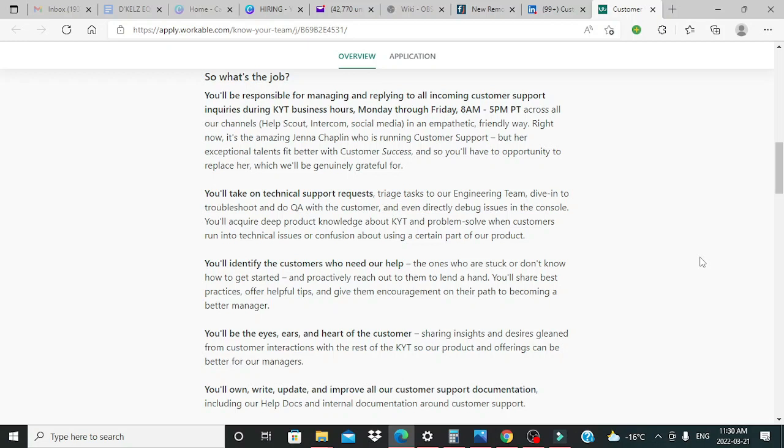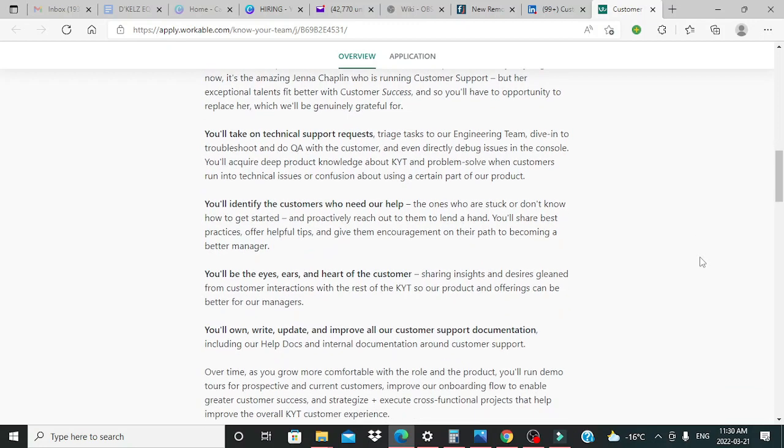Right now, it's the amazing Jenna Chaplin who is running customer support, but her exceptional talents fit better with customer success. And so you'll have the opportunity to replace her, which we'll be genuinely grateful for.